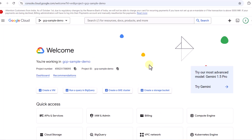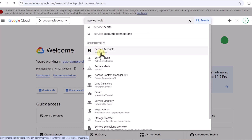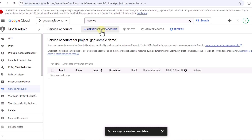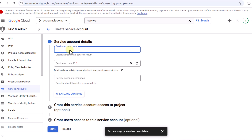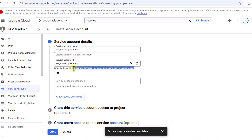As per our high-level diagram, first we set up a service account and using that service account we can use cloud storage. To do that, I'm going to search for 'service account' — it comes under IAM and Admin. Here in IAM and Admin, we click on 'Create Service Account'. You can provide any name, for example 'sa-gcp-sample-demo'. Based on the name it creates an email address, which is going to be very important.